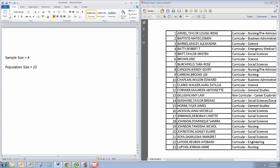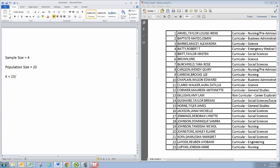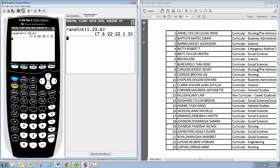We actually know our population size is 23. And then there's this number K which is the population size or estimate divided by the sample size that you desire. And when you calculate this, it is not always a whole number.